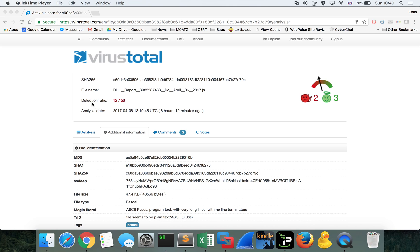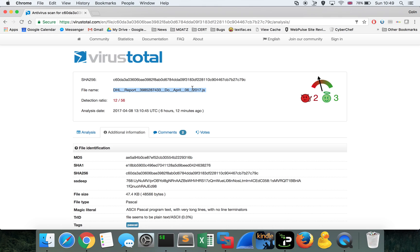It's got some current detection with antivirus already, just because of the malicious properties within the file and what it downloads. This particular sample, at the time of my analysis, was downloading an Emotet InfoStealer sample, but we're just going to focus on the JavaScript downloading capability within the file.